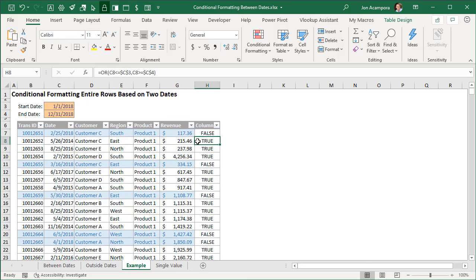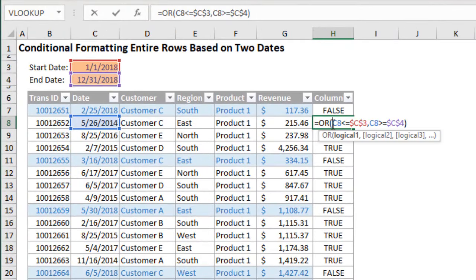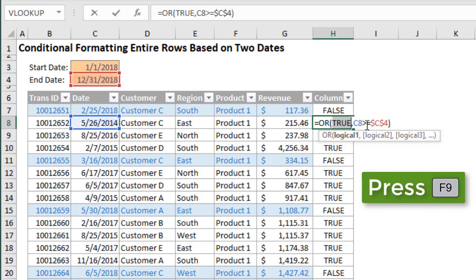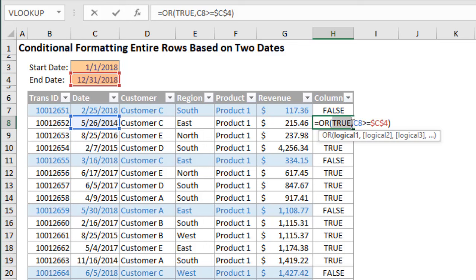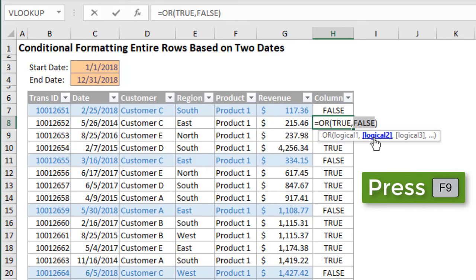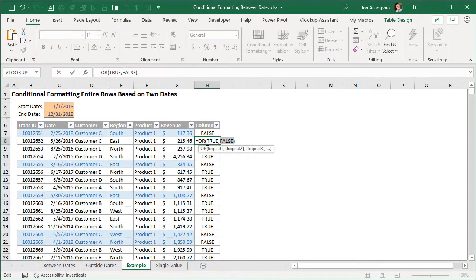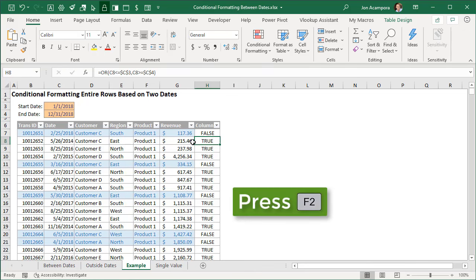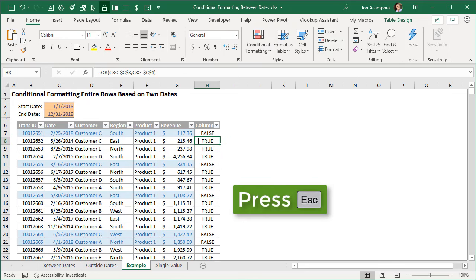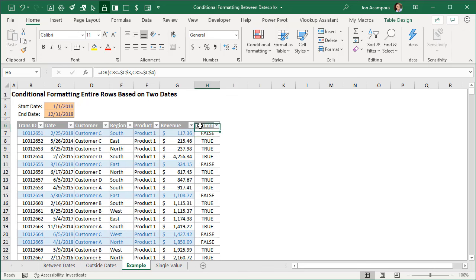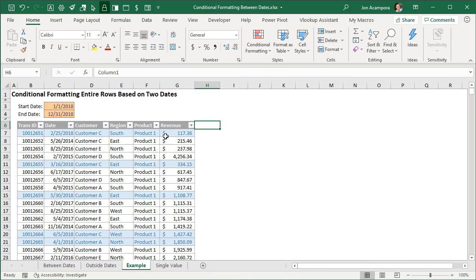The OR function returns false when both logical statements return false — meaning the date is not less than or equal to the start date and not greater than or equal to the end date. It returns true when any logical test is true. You can evaluate individual arguments by selecting the argument text and pressing F9 — that evaluates the statement and shows the result. Make sure to hit Escape after using F9 so your changes aren't saved. Hit Escape to return to the original formula.